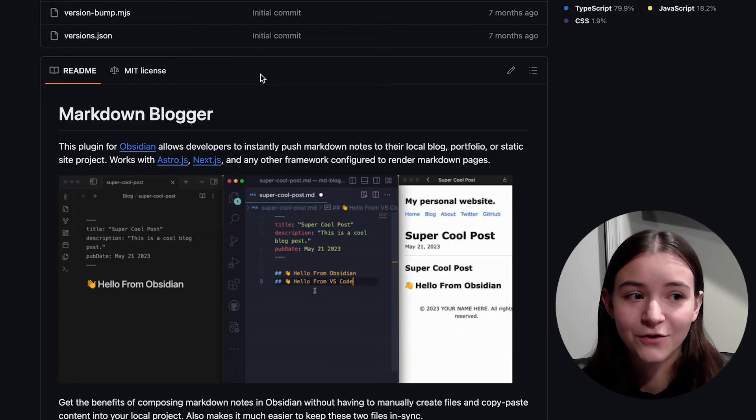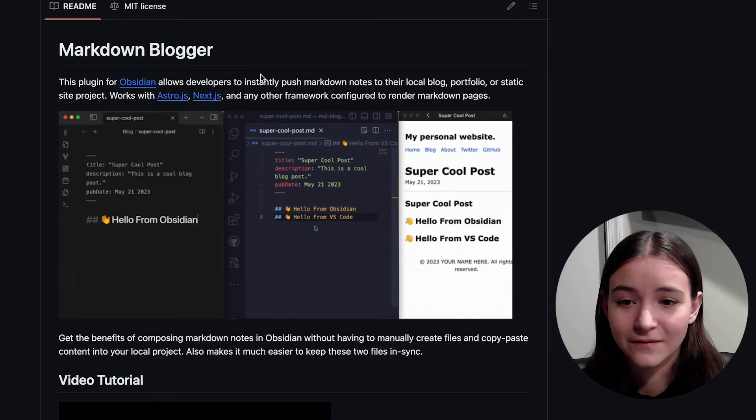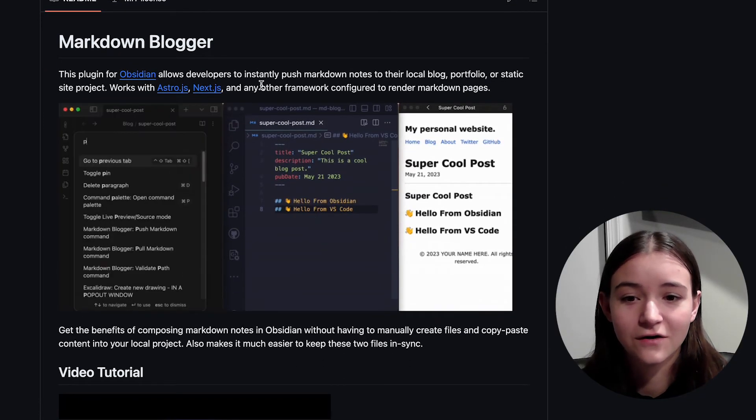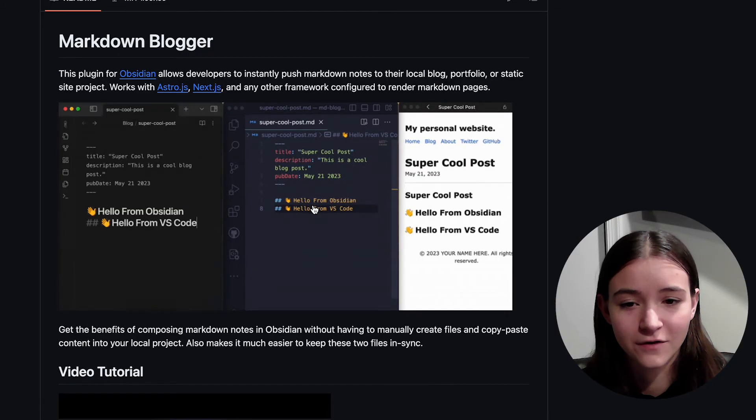Okay, this project loops back to my developer blog, but basically I got tired of writing my blog posts in Obsidian and then copy and pasting them into my blog's project folder. So like a true programmer, I automated this 30 second activity. I created an Obsidian plugin called Markdown Blogger.